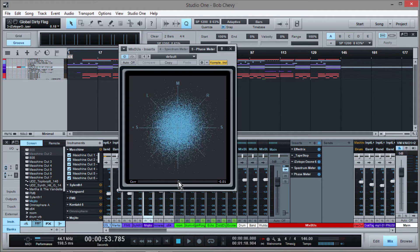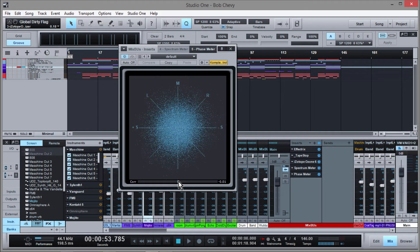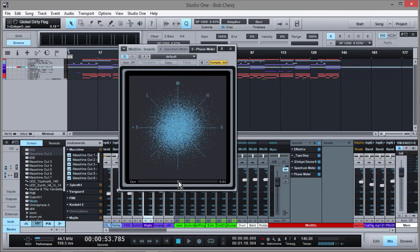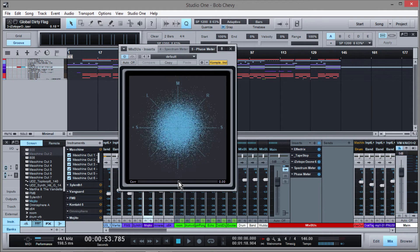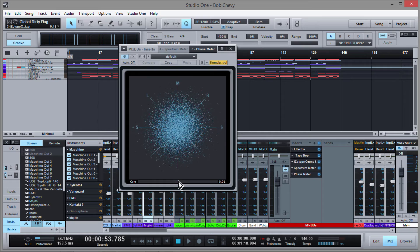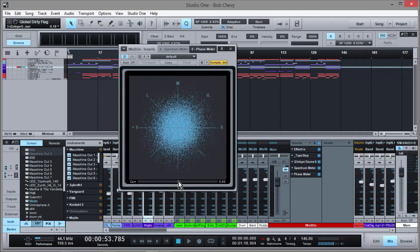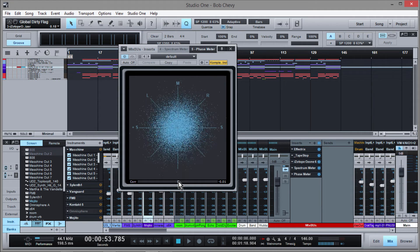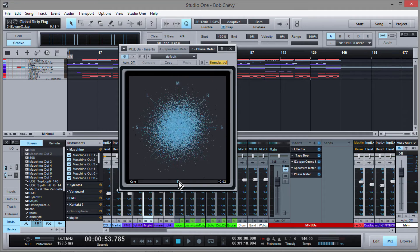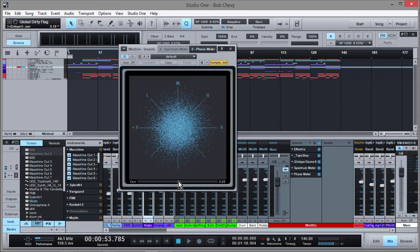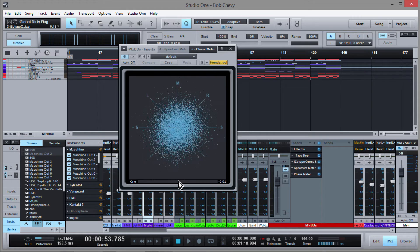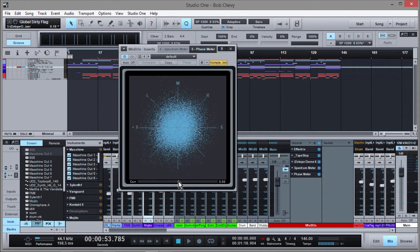If you're ever listening back to your music and you're feeling weird, and you keep turning things down but it's not a balance issue, you can always throw a phase meter on. It's good to throw one on at the end of your mix just to check the stereo spread. If you're trying to get a really big wide stereo mix and you're not trained at listening for it, this will give you another visual representation of that.